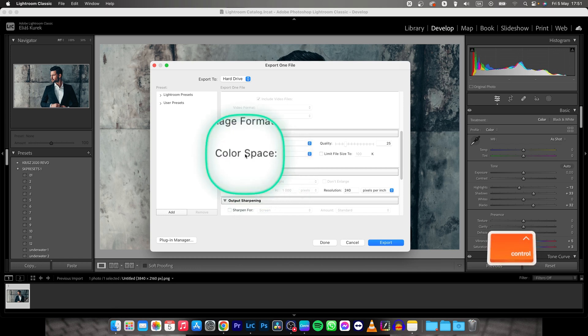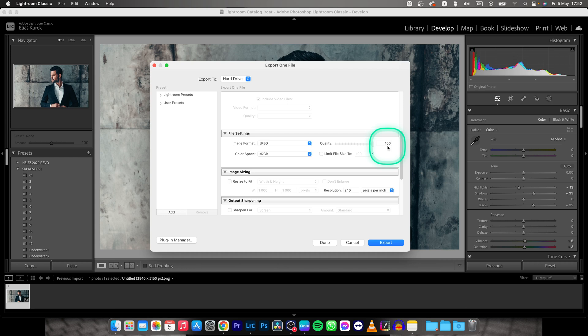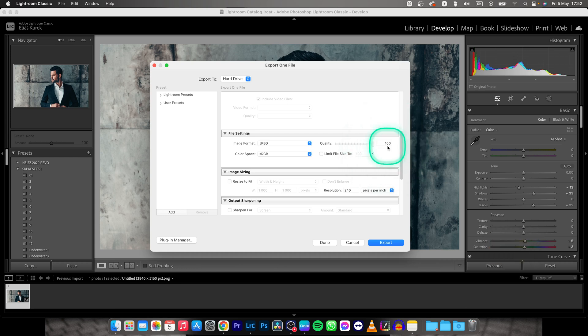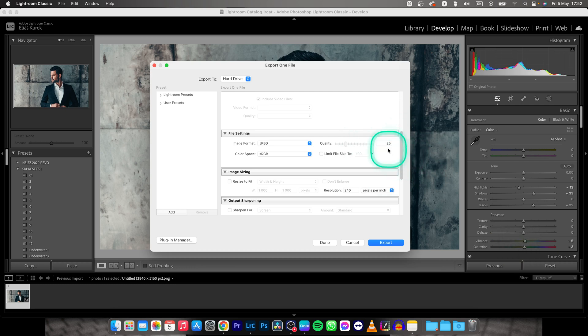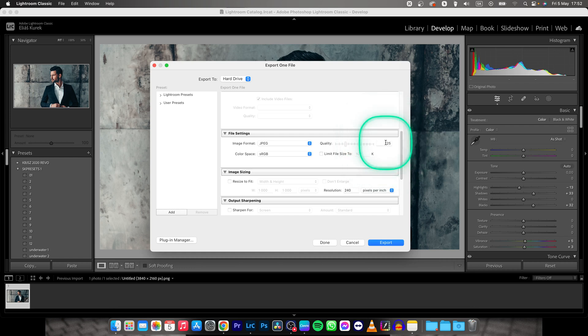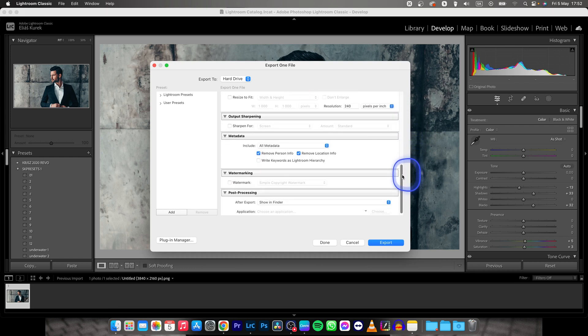And color space sRGB, don't forget about that. And quality, you can do 100 if you want the most out of your quality, but I would recommend 25, since you will not see enough difference to really tell, and your file size will be much smaller, trust me.